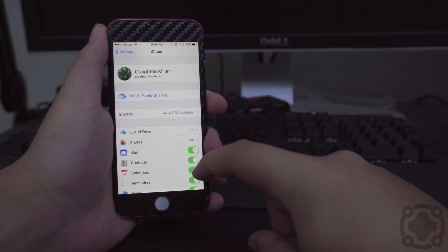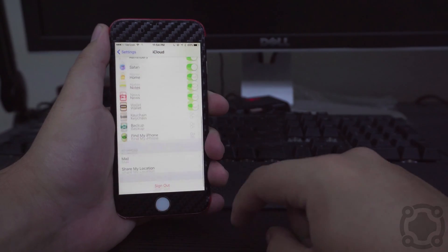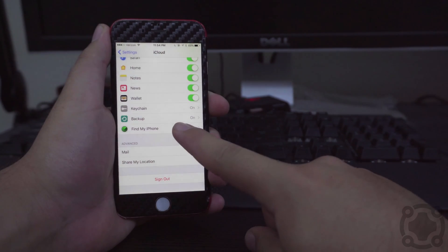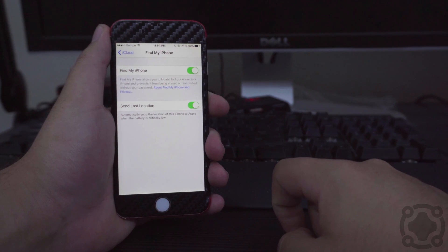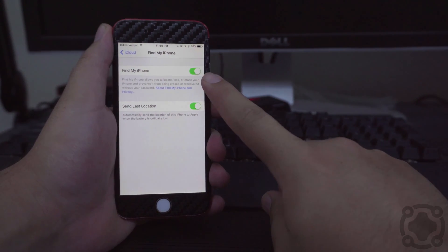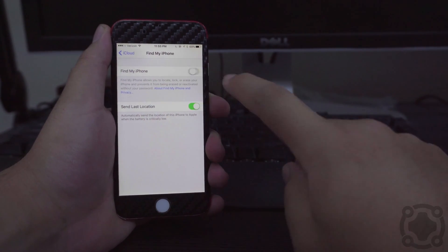Going into iCloud, you want to scroll all the way down to the bottom and go into Find My iPhone. Then from here you want to turn off Find My iPhone. It will ask you to enter in your iCloud ID password.